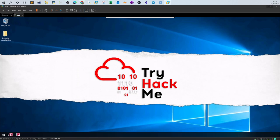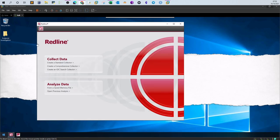Once connected, you will see two programs: RedLine and IOC Editor (Indicators of Compromise Editor). We will cover IOC Editor in the next video. If you open RedLine and wait for it to start, you'll see three types of data collection. The standard collector gathers the minimum amount of data and is the most popular. The comprehensive collector is similar but takes more time to complete.